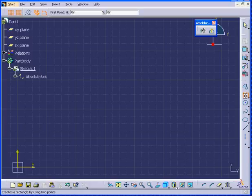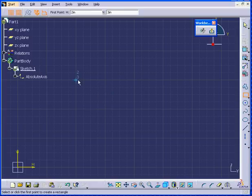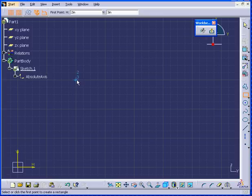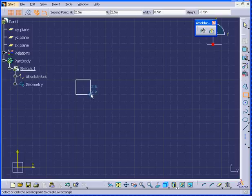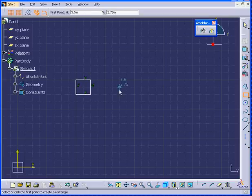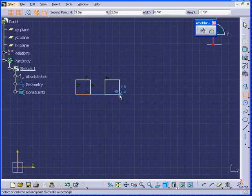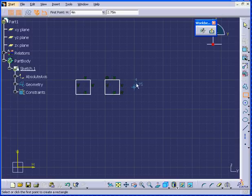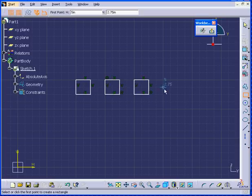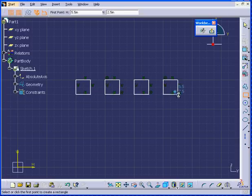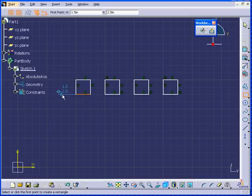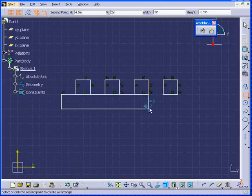Double-click the Rectangle tool again. I'm going to create four half-inch by half-inch squares. They will be separated by half an inch. And let's create one more rectangle.